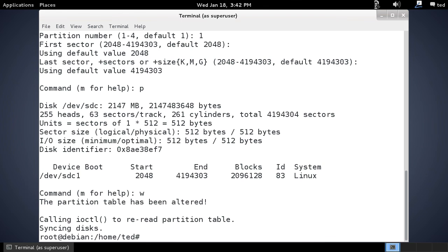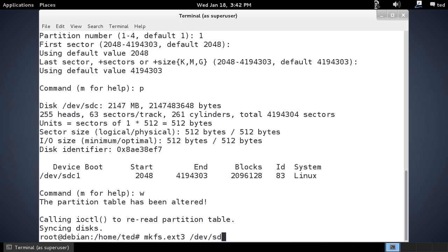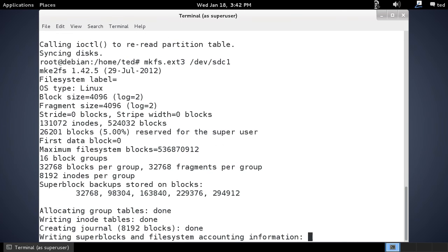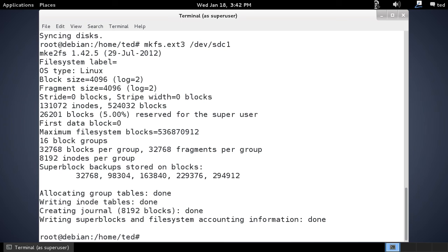Then if we say mkfs, let's say, in fact, mkfs.ext3 /dev/sdc1, that'll create the file system for us.